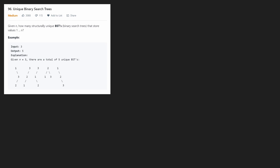This sounds like a pretty simple problem. Let's think about the most simple case. What if we were given just one number — let's say it was one? Then we can only make one binary search tree with this, just one as a root node. What if we were given two numbers, one and two?